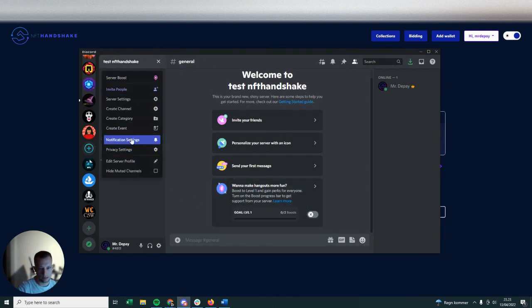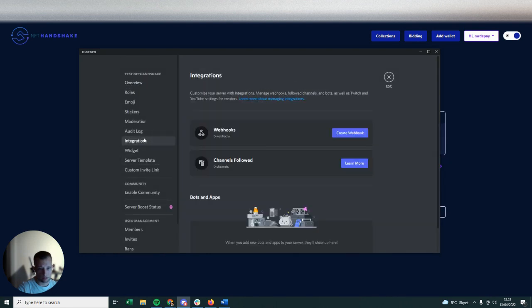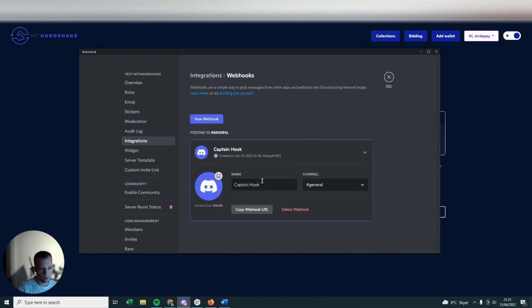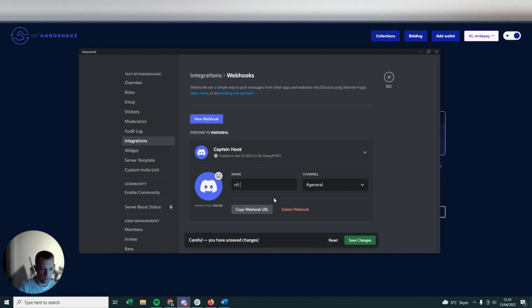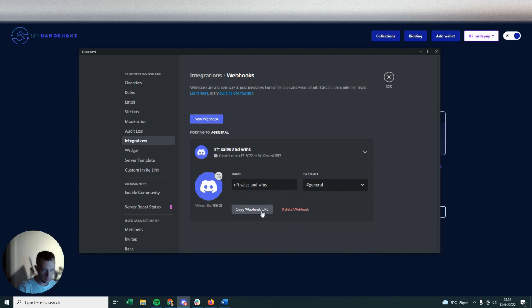And then you're going to click under Settings, which you will find here, Server Settings. You're going to go into Integrations, Webhooks right here. Create webhook. You can just put anything you want the bots to be called. You just click NFT Sales and Wins for that. You're just going to click Copy Webhook and of course also click Save.